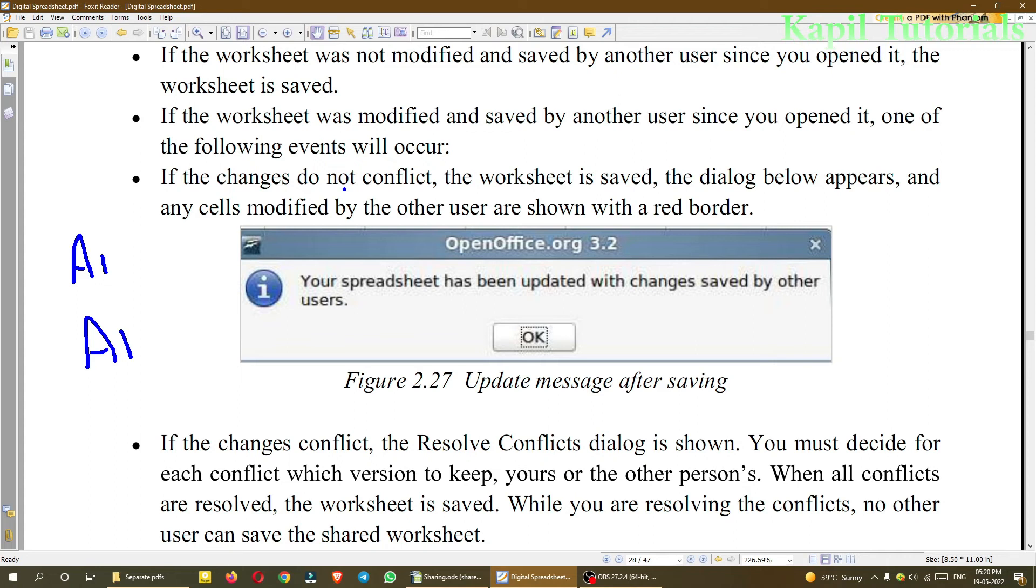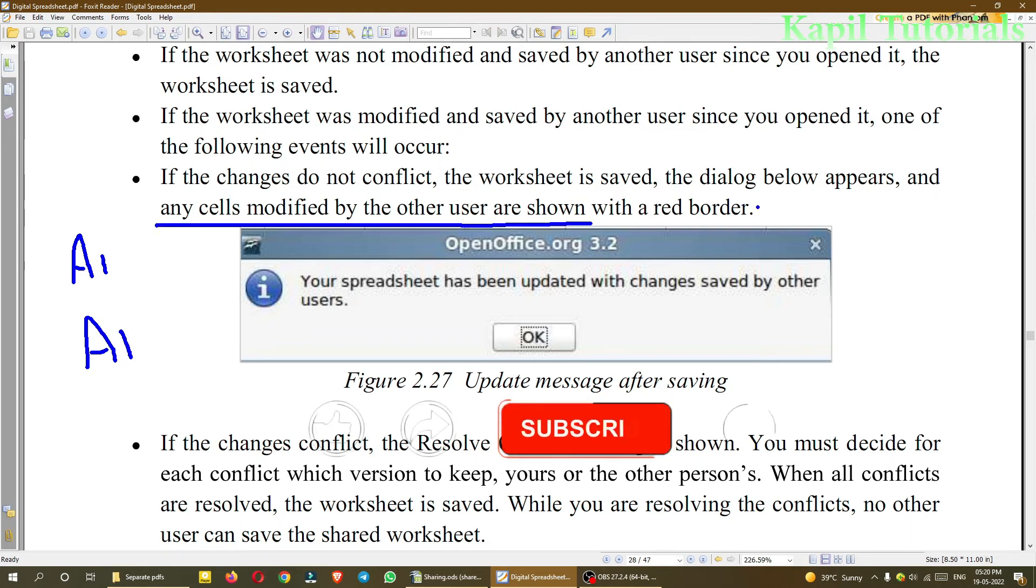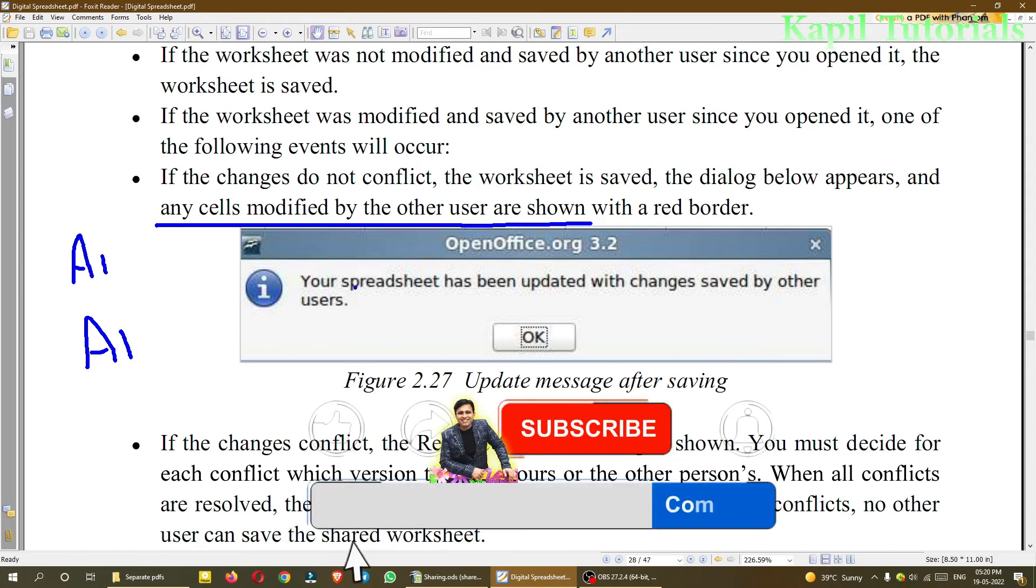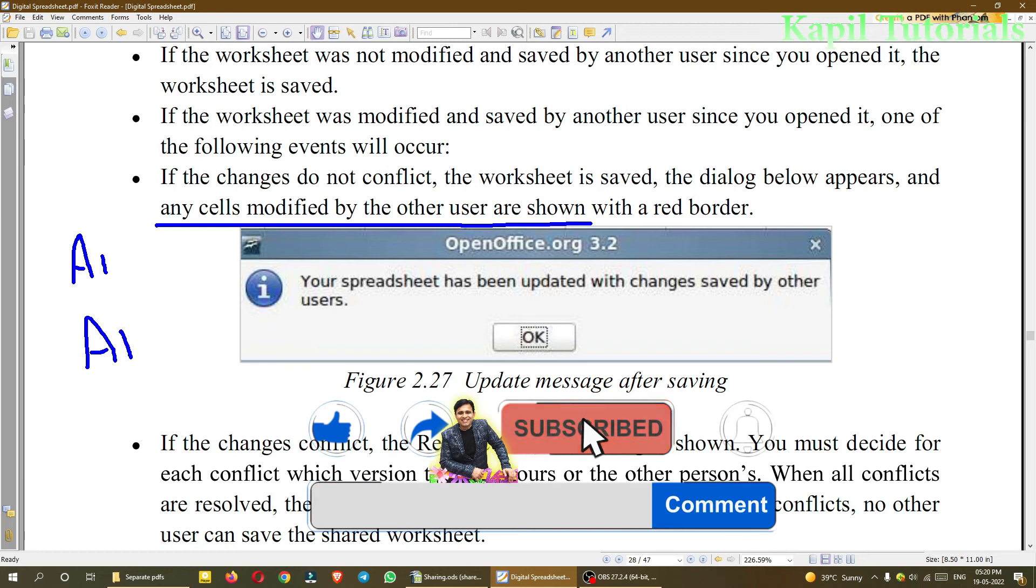You are writing there number 2 and the other user is putting data 3, and if you both are saving at the same time, then in that situation conflict can be there. So when the conflict is there, the worksheet is saved, the dialog box appears, and any cells modified by the other users are shown with a red border. So this kind of dialog box can be there after your spreadsheet has been updated with changes saved by another user.